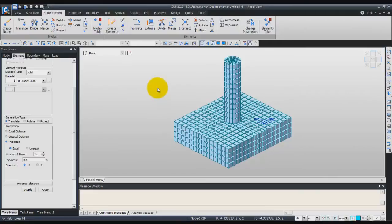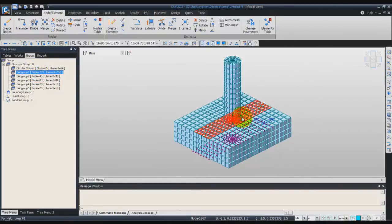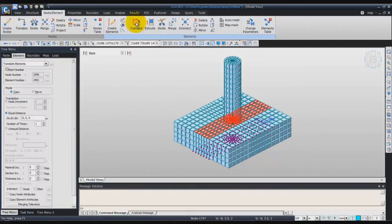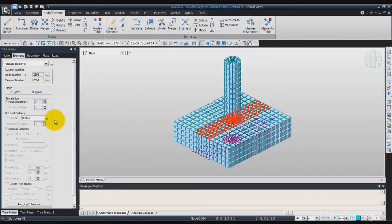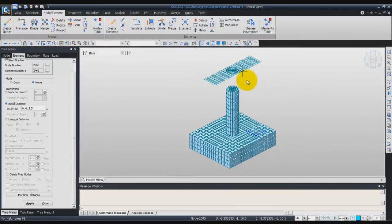Now we'll begin to generate the second part of the pier, the top part. To do that, first click on Group, then double-click on subgroup 1 to select only these parts. Then click on Translate Elements and choose Move to move these plate elements Equal Distance. For the DZ, choose 8.5, and click on Apply. You'll see the section will be moved to this point here.